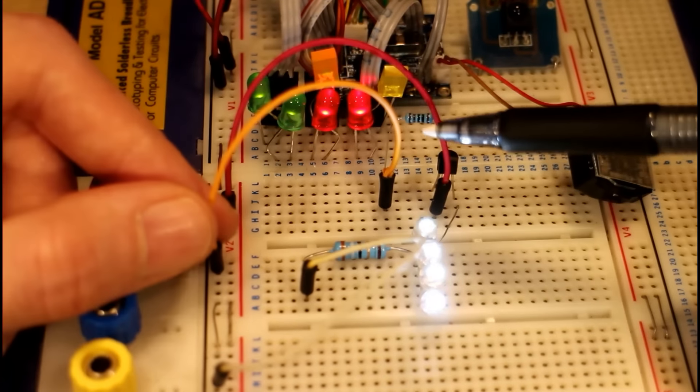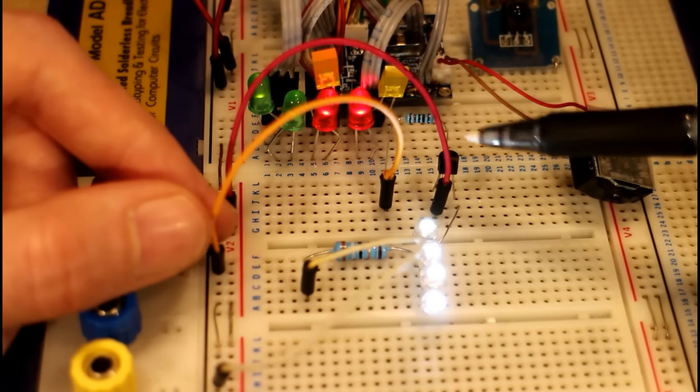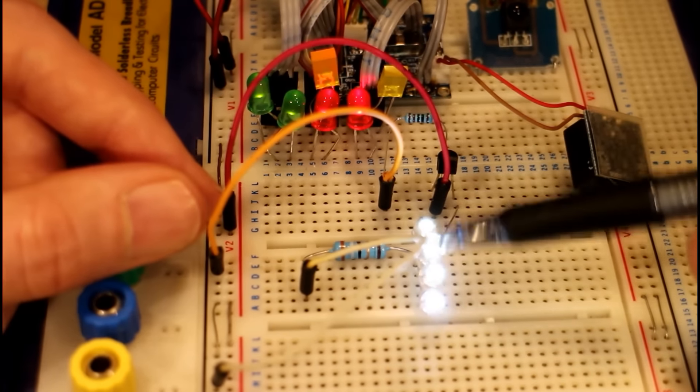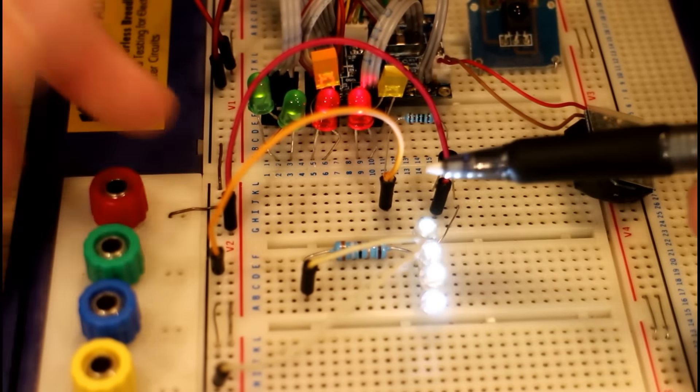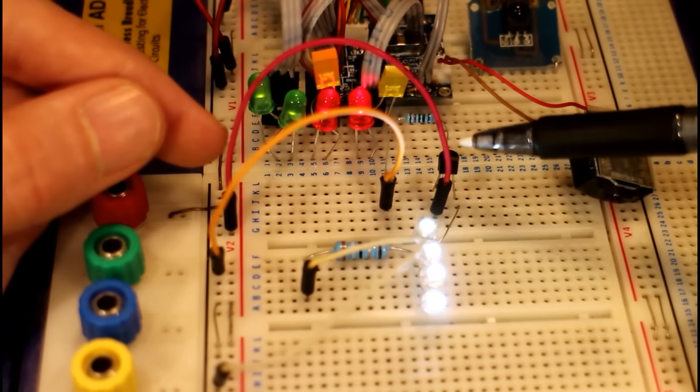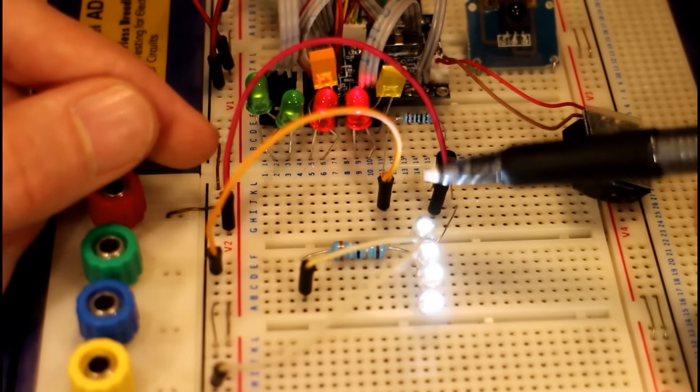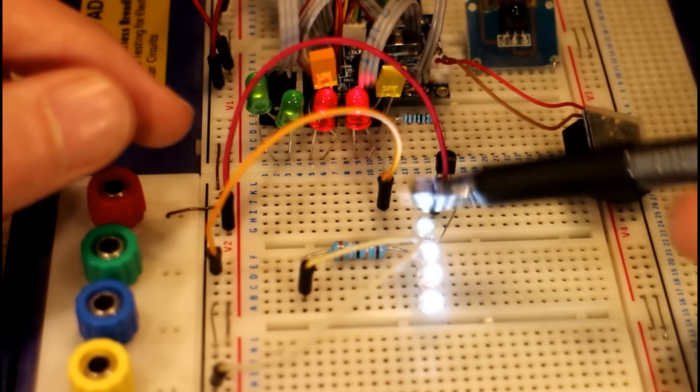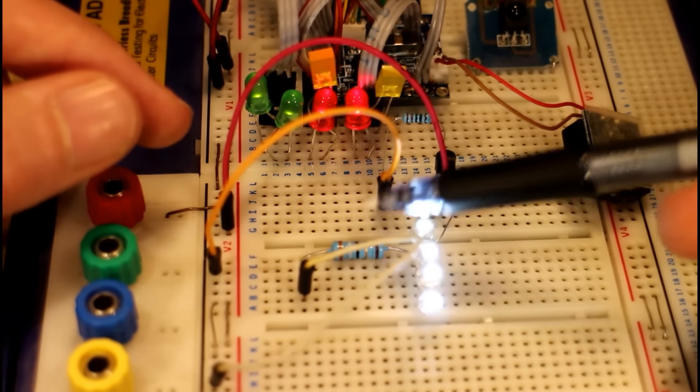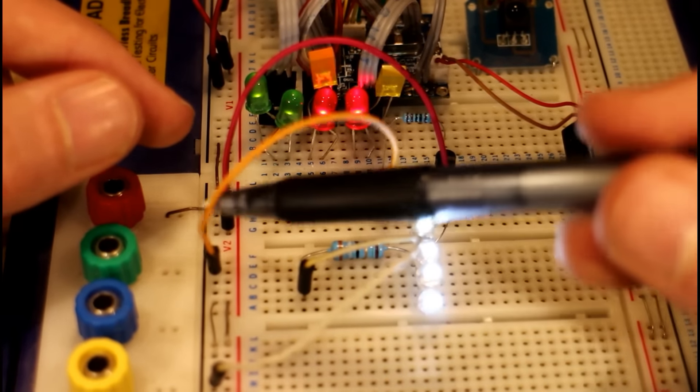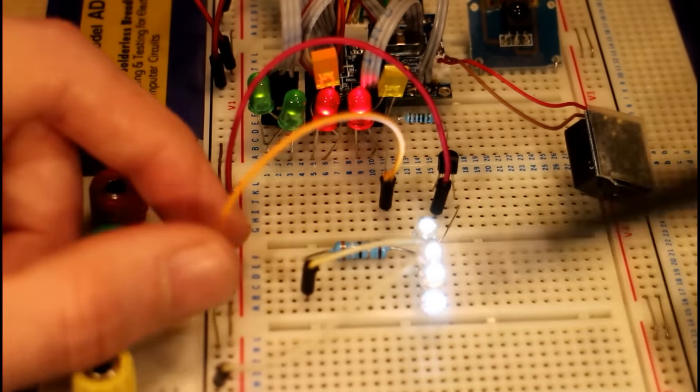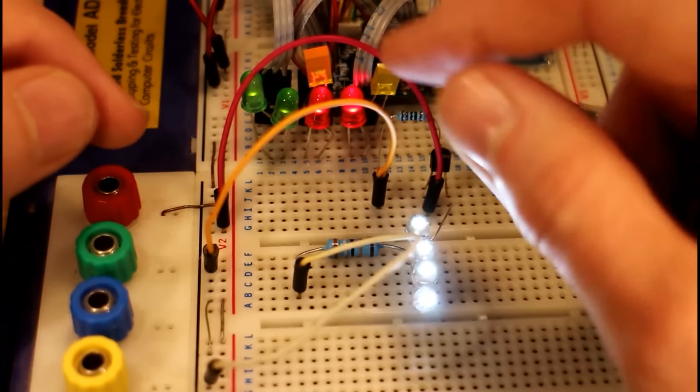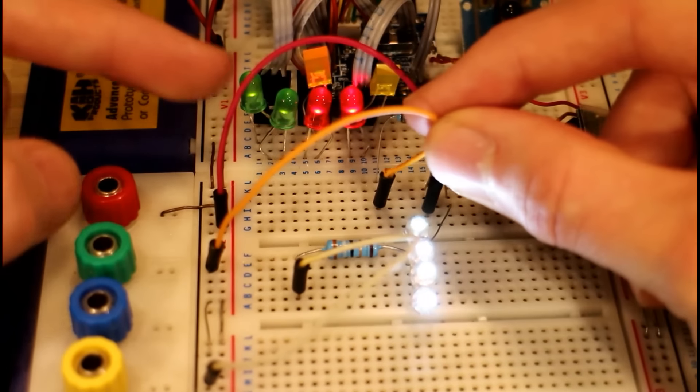And that switches the PNP transistor on basically, so you turn on the LEDs. It lets the current flow through the collector as well, through the LEDs, through the resistor, down into ground.